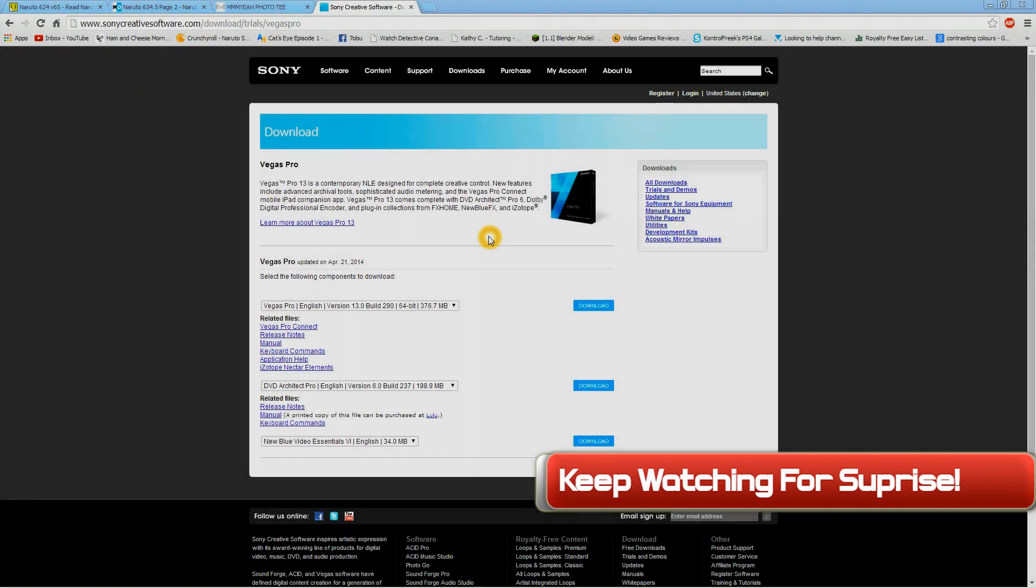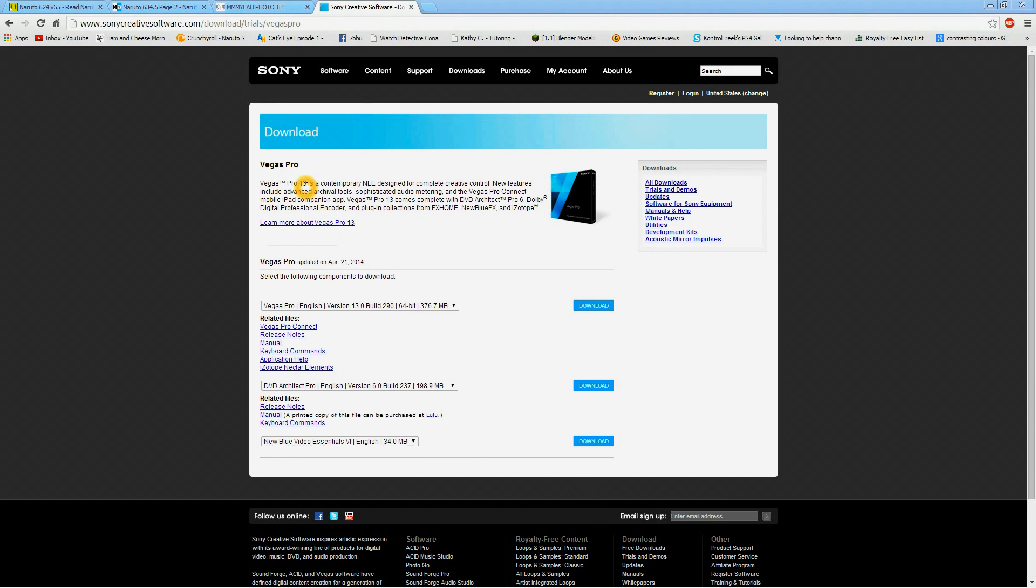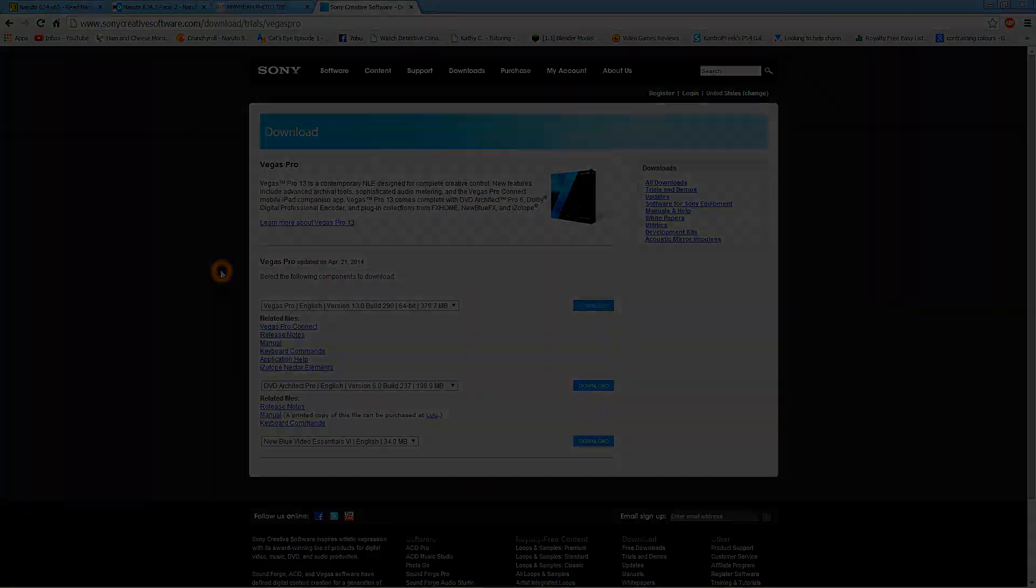Hey guys! Sony Vegas 13 is available now on the Sony website, so what are you waiting for? Go download the trial version, try it out, tell everyone how it's different than Sony Vegas 12 in this video's comment section, and enjoy this video of the best render settings for Sony Vegas 12.